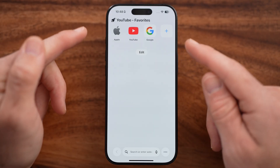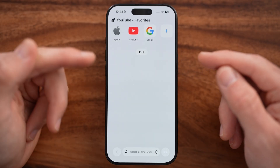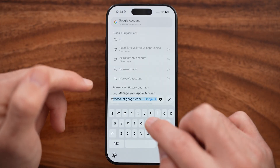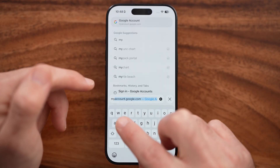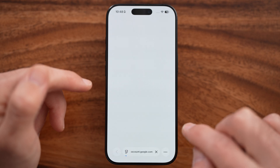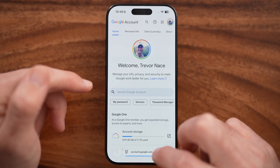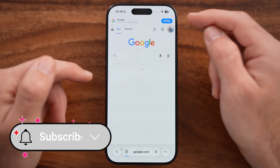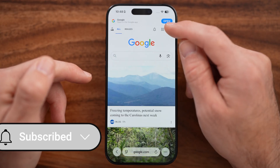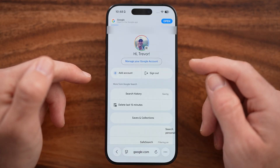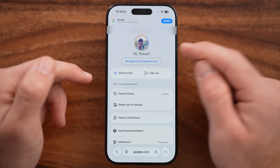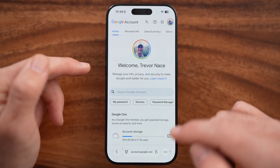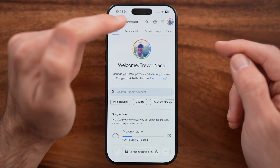So let's head into a web browser — you can use Safari or Google Chrome. You can either go directly to myaccount.google.com, or go to google.com, tap on your profile at the very top right, then tap Manage your Google account. You'll be able to see you're on myaccount.google.com.